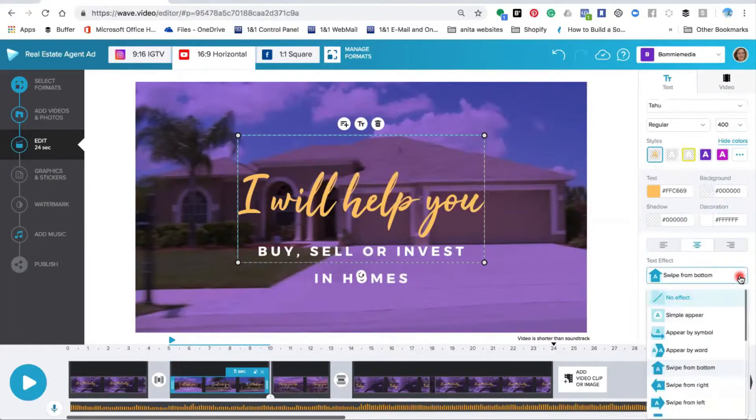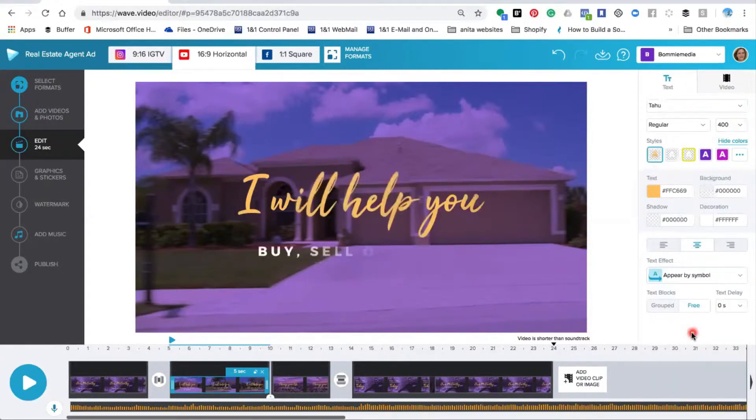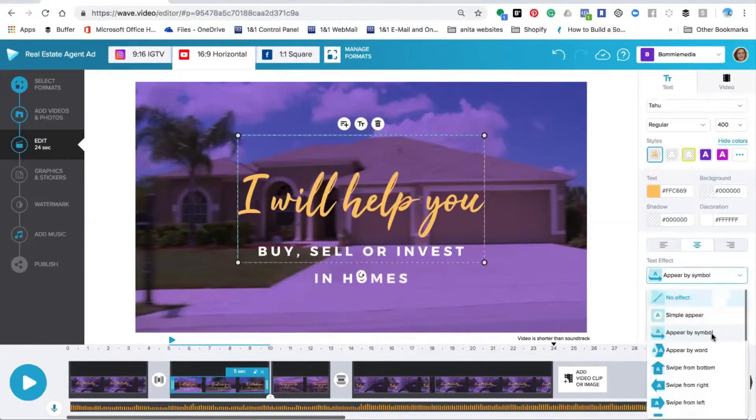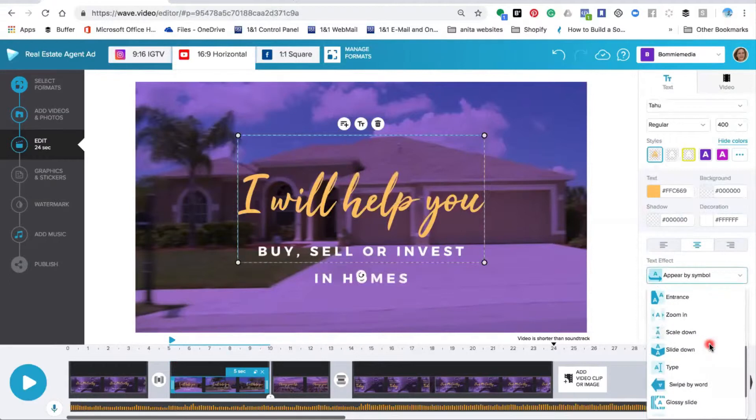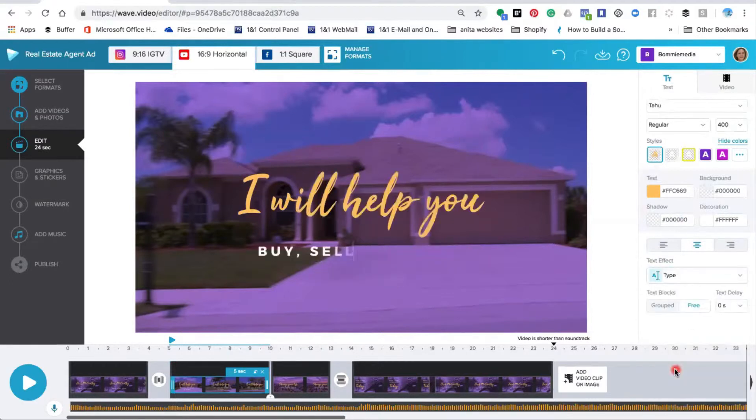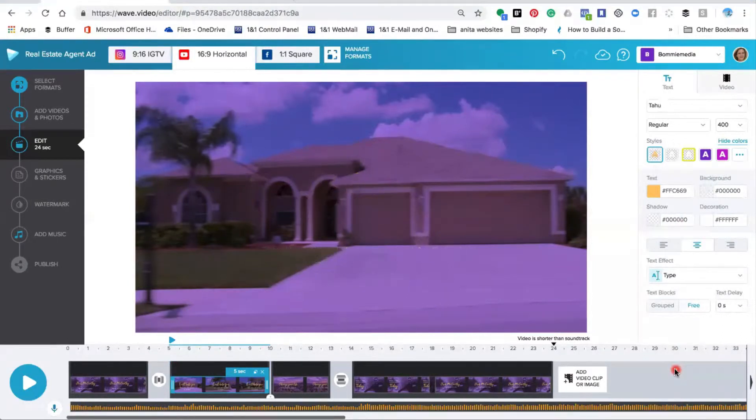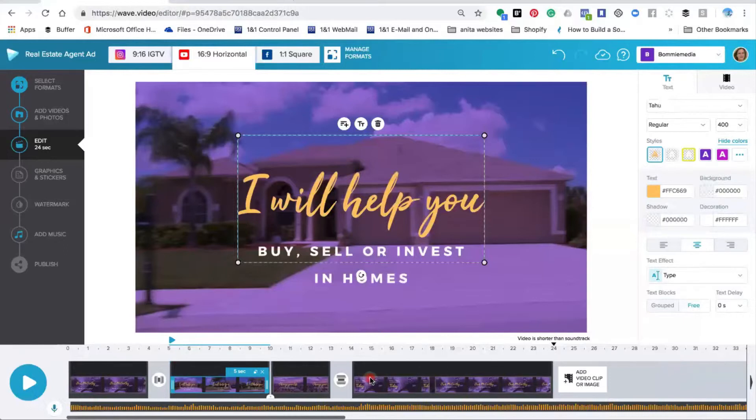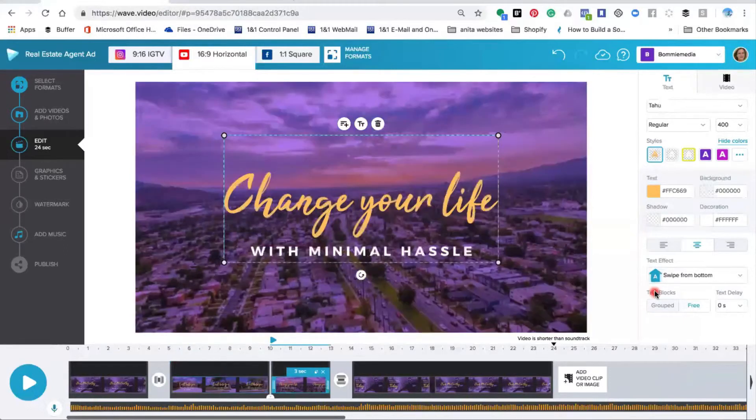If I were to go down and click appear by symbol, the text would appear differently. If I were to choose type, it would appear as if we were typing. So that's how you select to change the way your text appears on the video. You can change the way the text appears throughout the video by doing this on each individual slide.